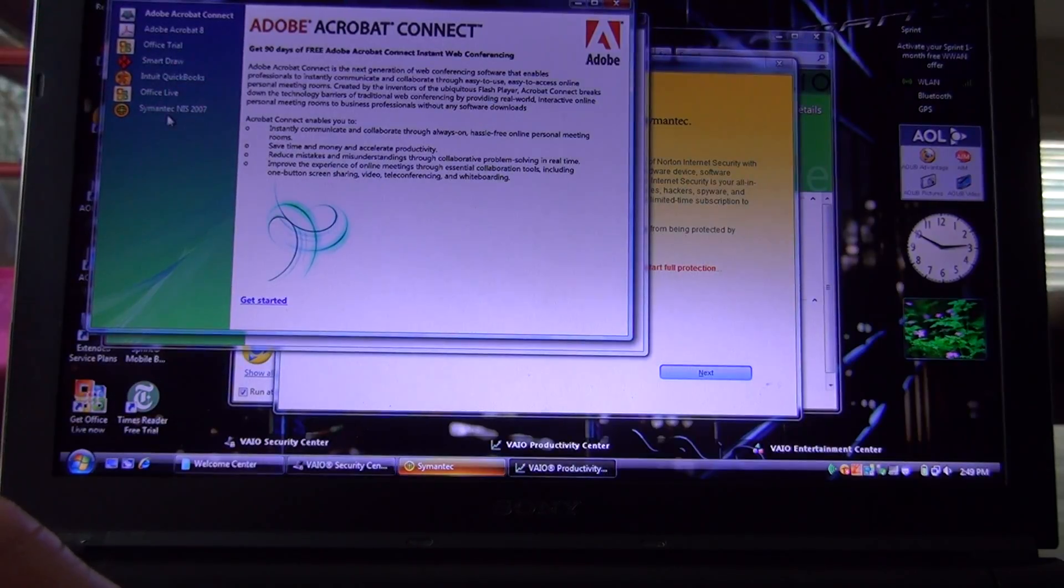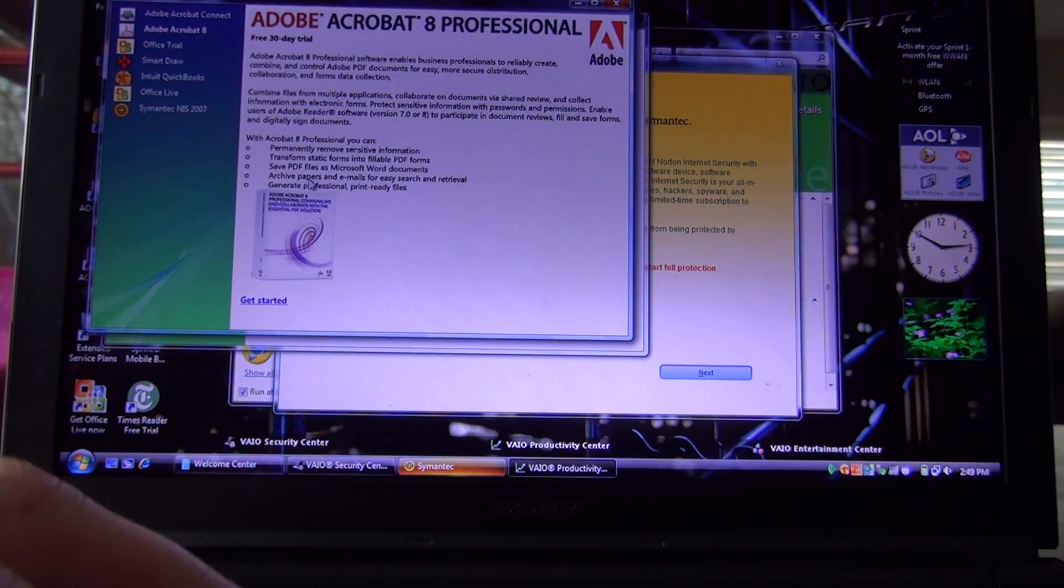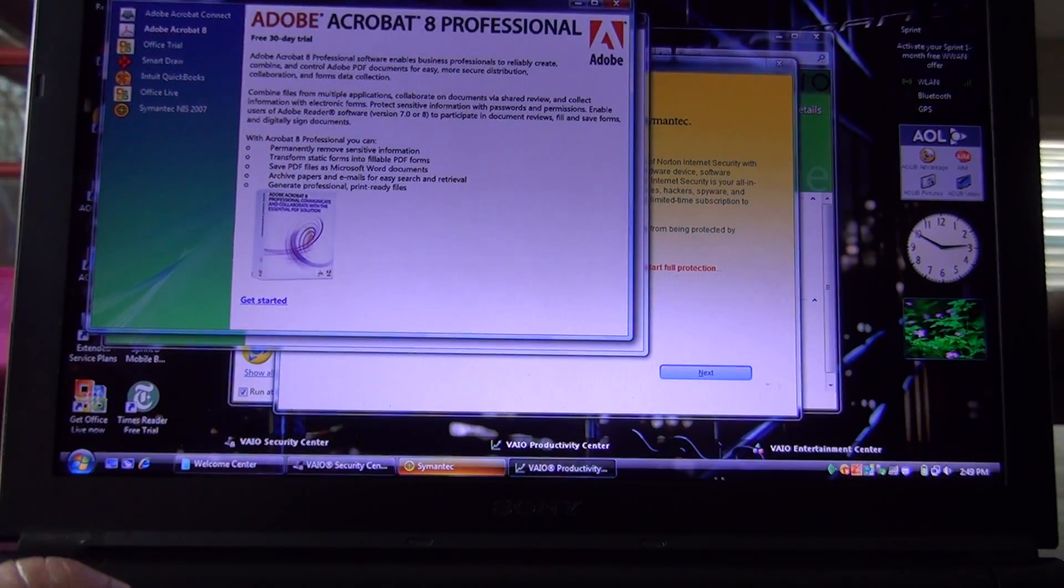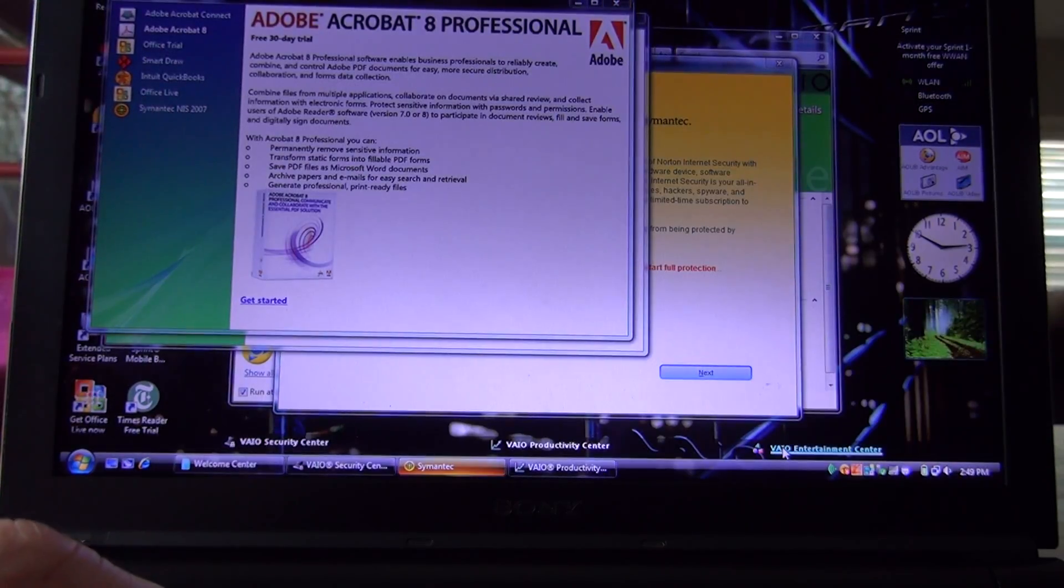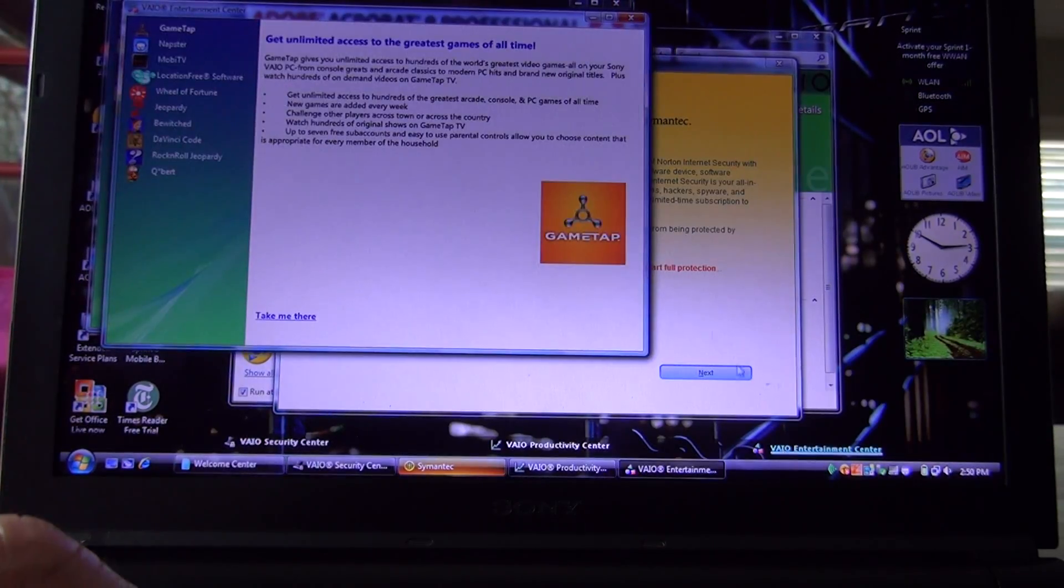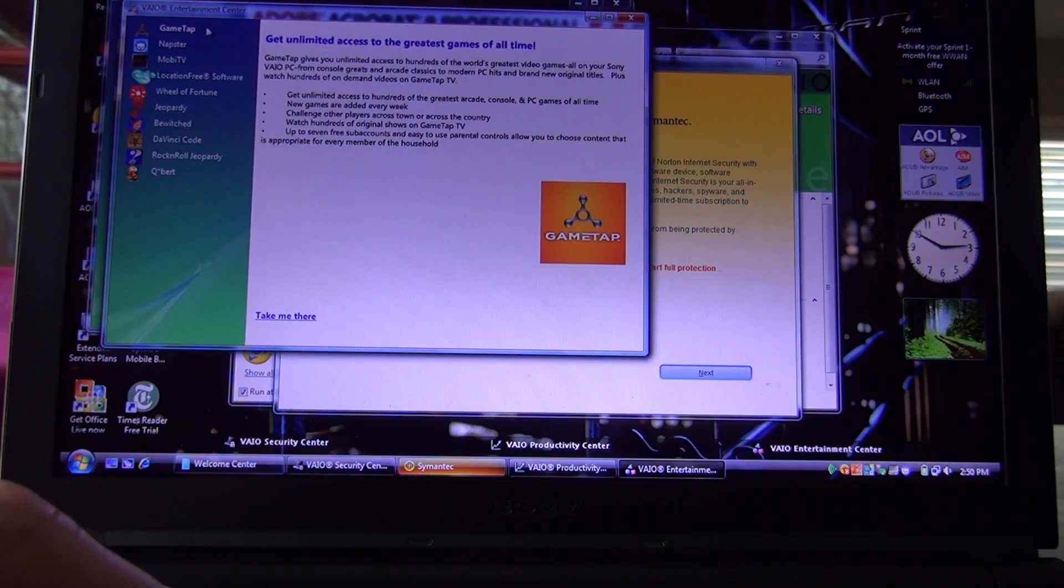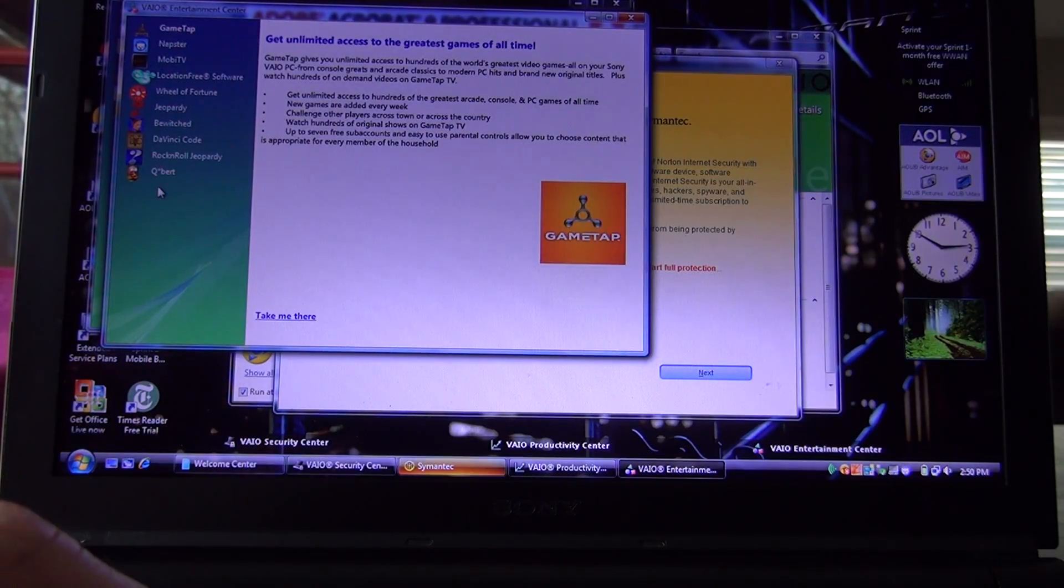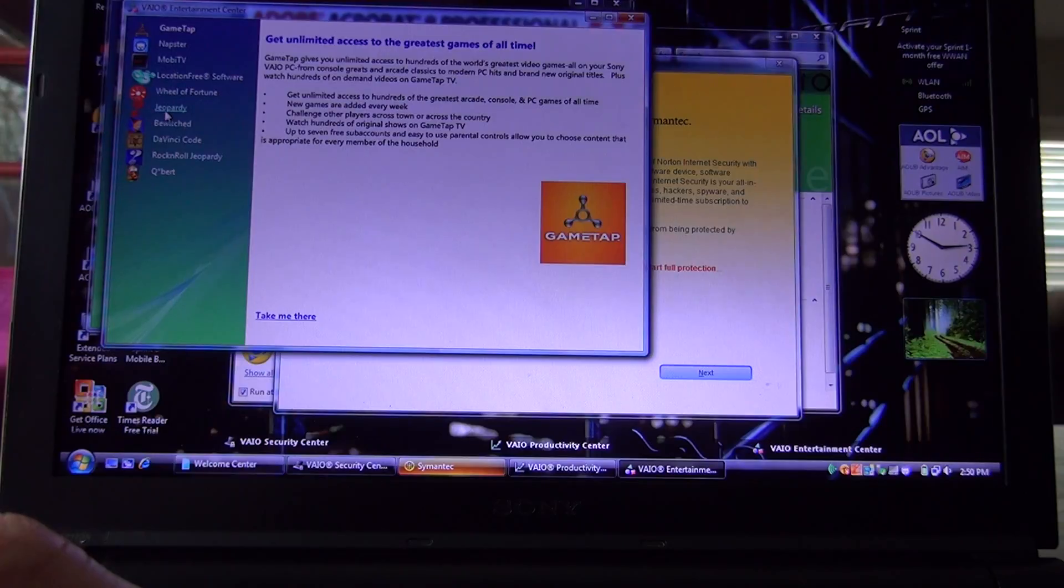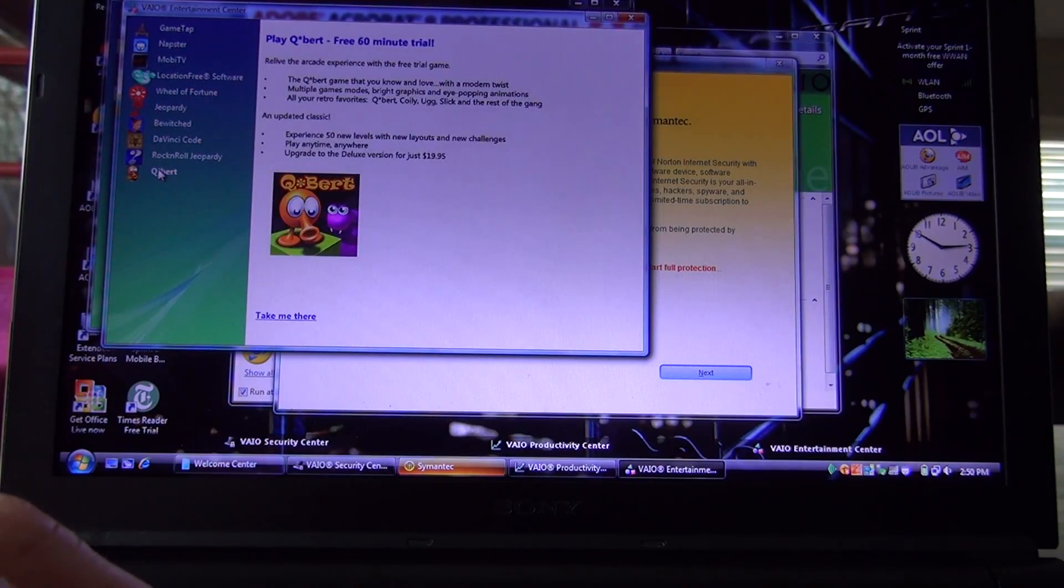Office, Symantec, Office Trial, Adobe. And then in the Entertainment tab here, we've got Napster, Moby TV, Location Free Jeopardy, Bewitched, Da Vinci Code. Oh yeah, Q-Bert.